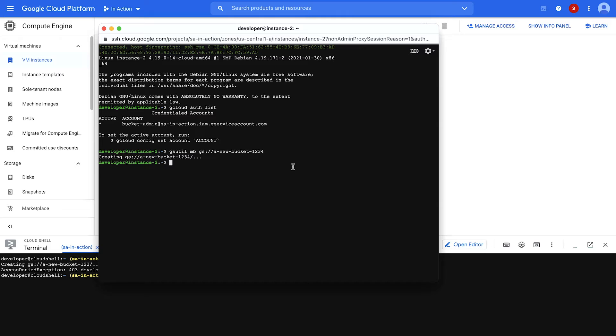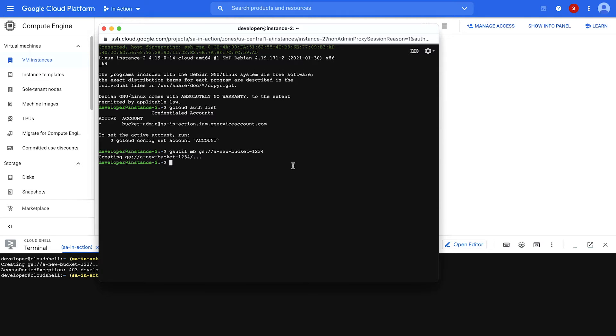Note that I only needed the service account user role to attach the service account to the instance. But to use a service account from the compute instance, I just needed to have SSH access. That's really important to keep in mind for users that have access to your VMs.